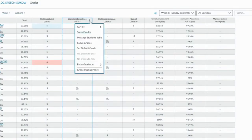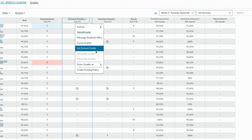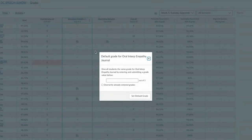Another option you have in the gradebook is to set a default grade. By setting a default grade you can mass enter a 5 out of 5 for participation. After you mass enter a score, you can go back and individually change scores before you sync.